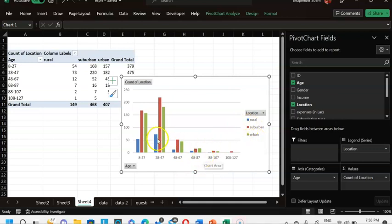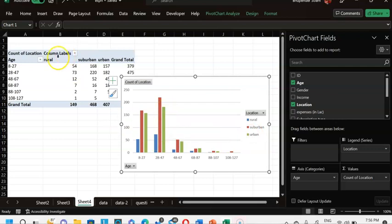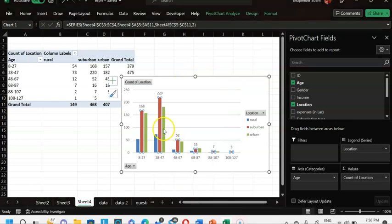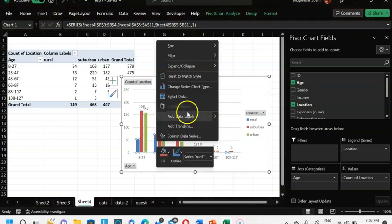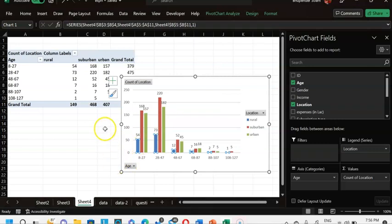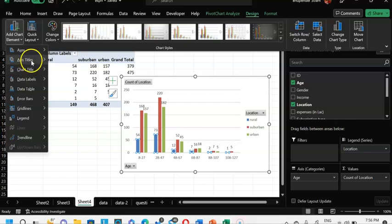After adjustment, the table looks good. I label the rows 'Age' and insert a pivot chart. The chart shows that in the 8–27 age category, blue is rural and red is suburban. Suburban has the highest subscription in the top three age categories, while at 68–87 it is almost equal to urban. Rural is consistently the lowest market.